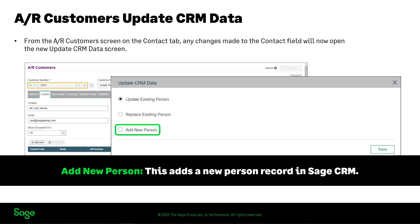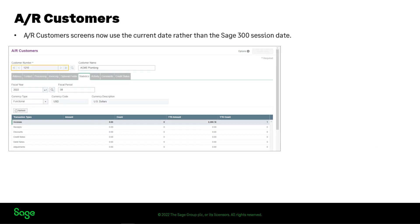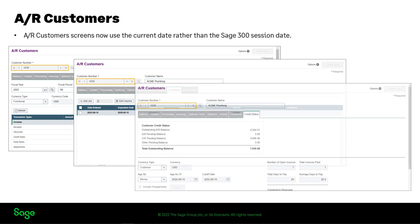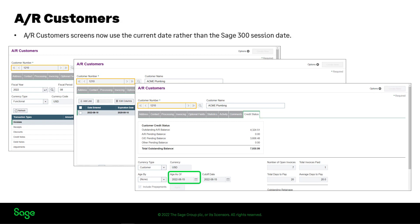In the Add New Person case, you will have two persons in Sage CRM: one is the original person intact as a person record but no longer linked to Sage 300, and the other is a new person record linked to Sage 300. Another change to the AR Customer screen is that it now uses the current date by default instead of the Sage 300 session date. This change can be seen on the Statistics tab in the Fiscal Period and Fiscal Year fields, the Comments tab in the Date Entered field, and the Credit Status tab Age as of field.